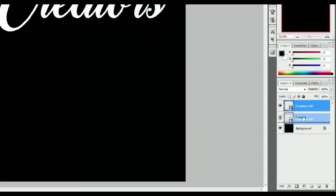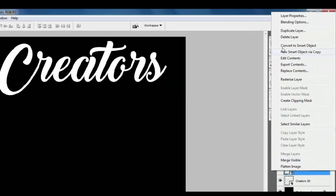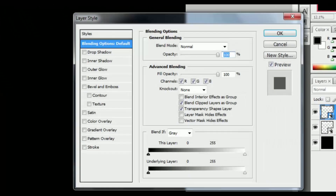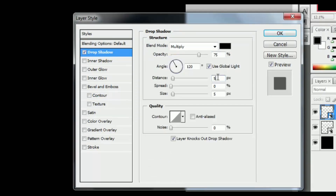Drag down the layer and select the creator's layer. Right-click and hit Blending Options. Go to the first Drop Shadow. All settings are default — just change Distance to 5 pixels, Spread to 0, and Size to 80 pixels.